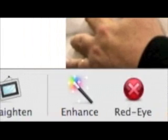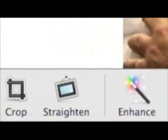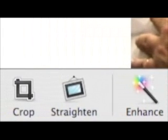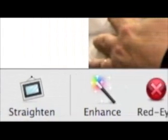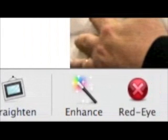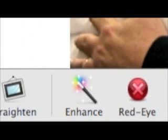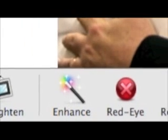There's also a straightening tool which can level out a photo. The enhance button automatically adjusts your photo, but it sometimes does not match the effect that you are going for.